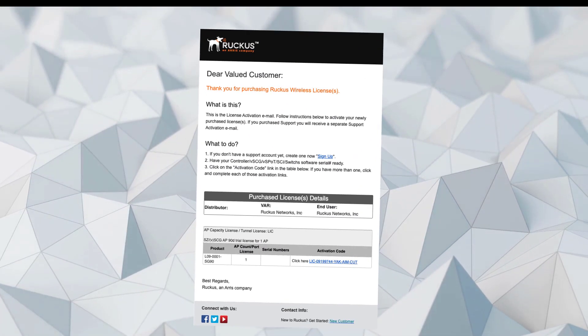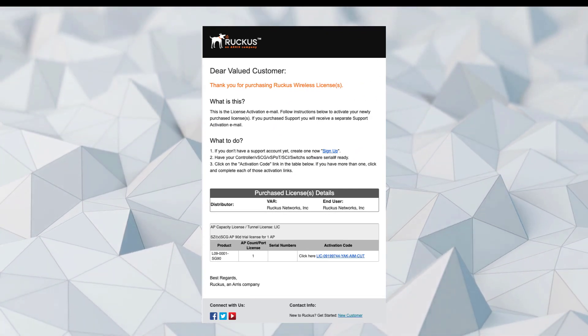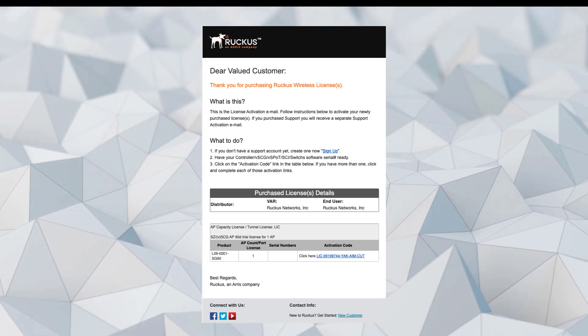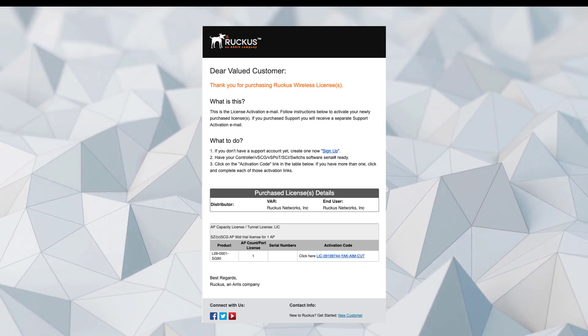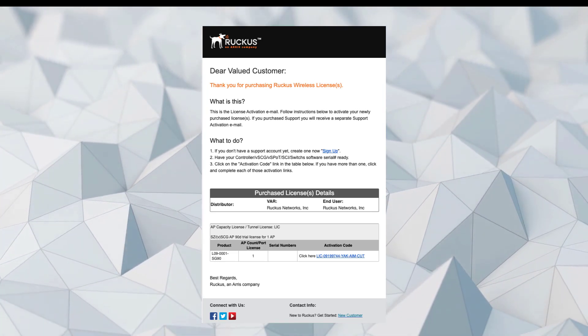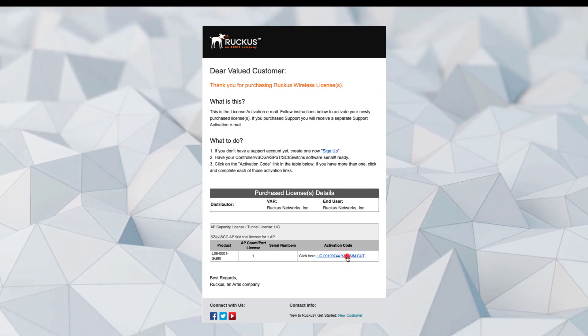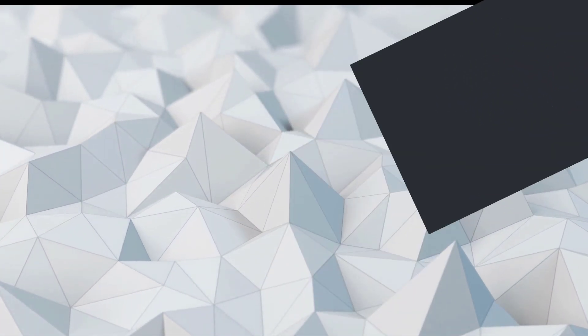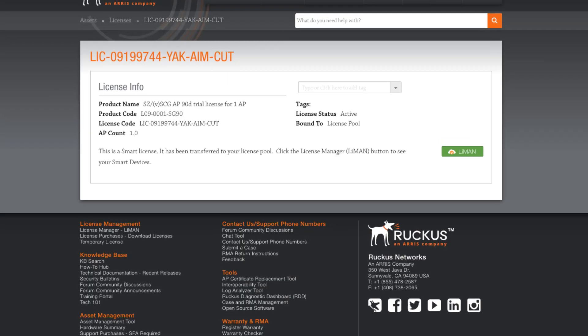Now we can add our AP capacity license to the licensing pool, then we'll allocate that license to our SmartZone. Here's our AP capacity license. Click on the Activation link. This takes us back to Lyman. Here we'll accept the terms and conditions and then activate purchase.